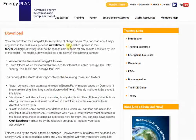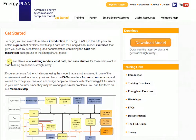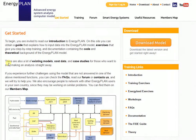Once you have the model, you can always go to the Get Started page. This is a quick overview of some of the key features in the Energy Plan tool, along with some quick links to typical pages that people want to access once they've started using the model for the very first time.